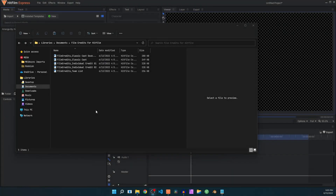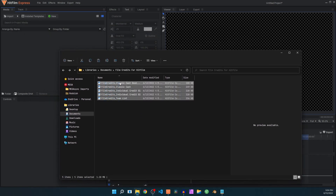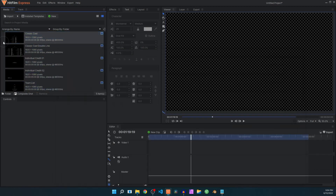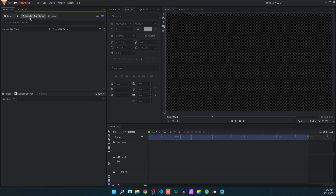To install these titles, simply select all of them and drag and drop them inside HitFilm Express in the media panel. Give it a second and HitFilm will install all of these. From here you can just get rid of them as they are already installed, so you can just delete them. You can now access them from the install templates section.